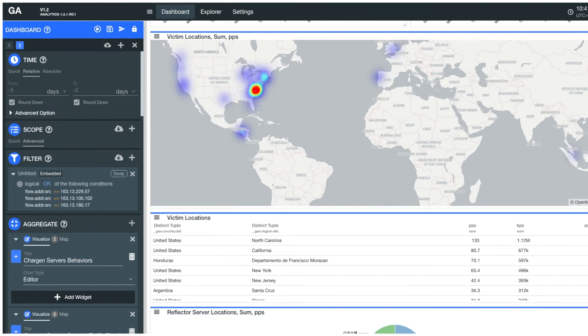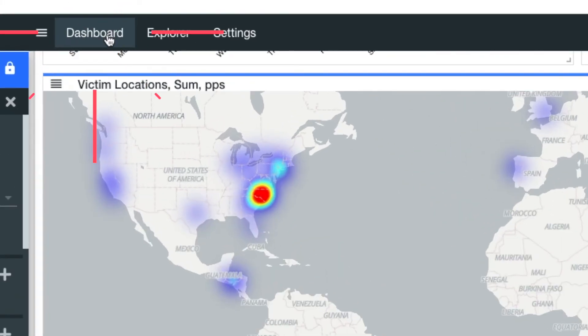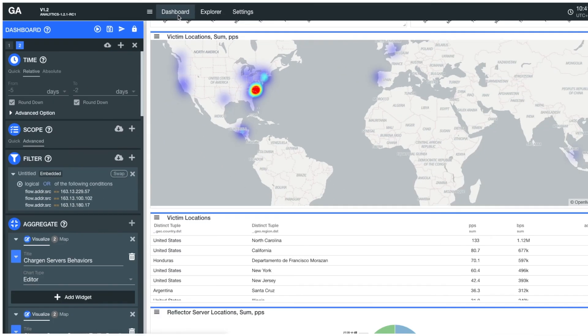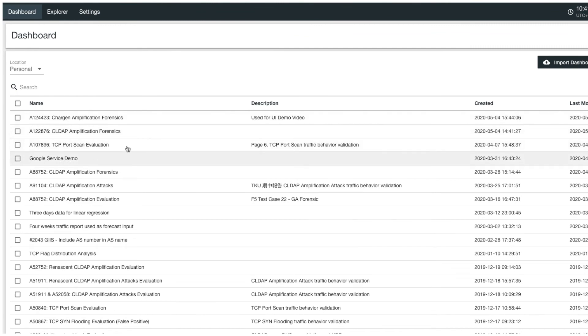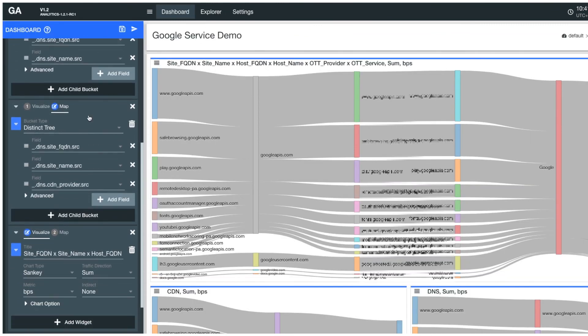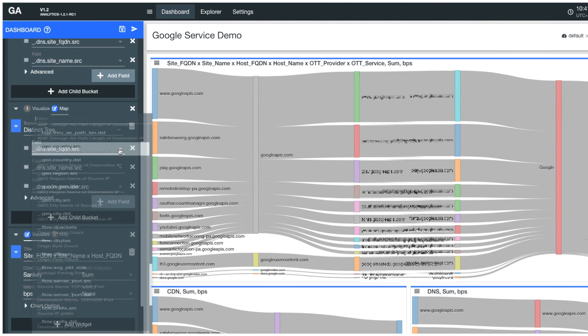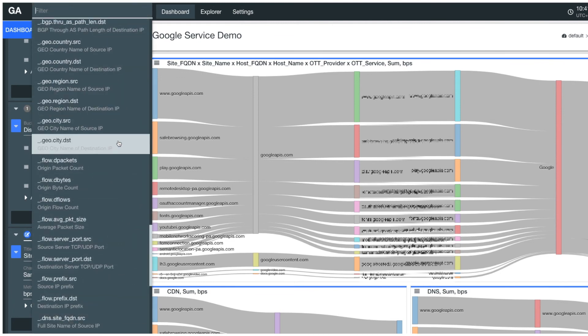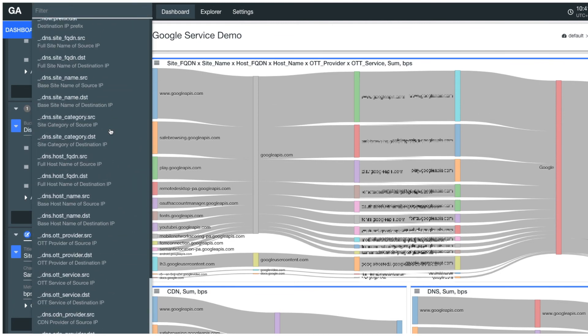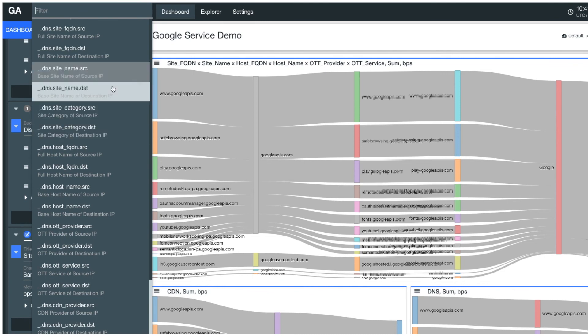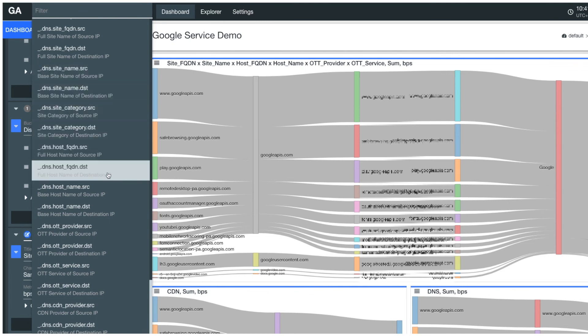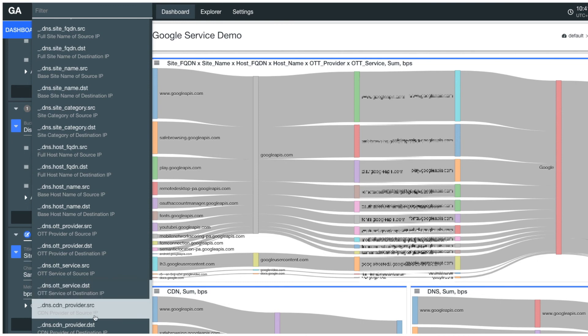With the add-on DeepTrace module, Genie Analytics also explores over-the-top service and content delivery network traffic to generate network traffic analytics in the form of name-based information, including full qualified domain names, site names, OTT service provider names, OTT service types, CDN names, and so on.